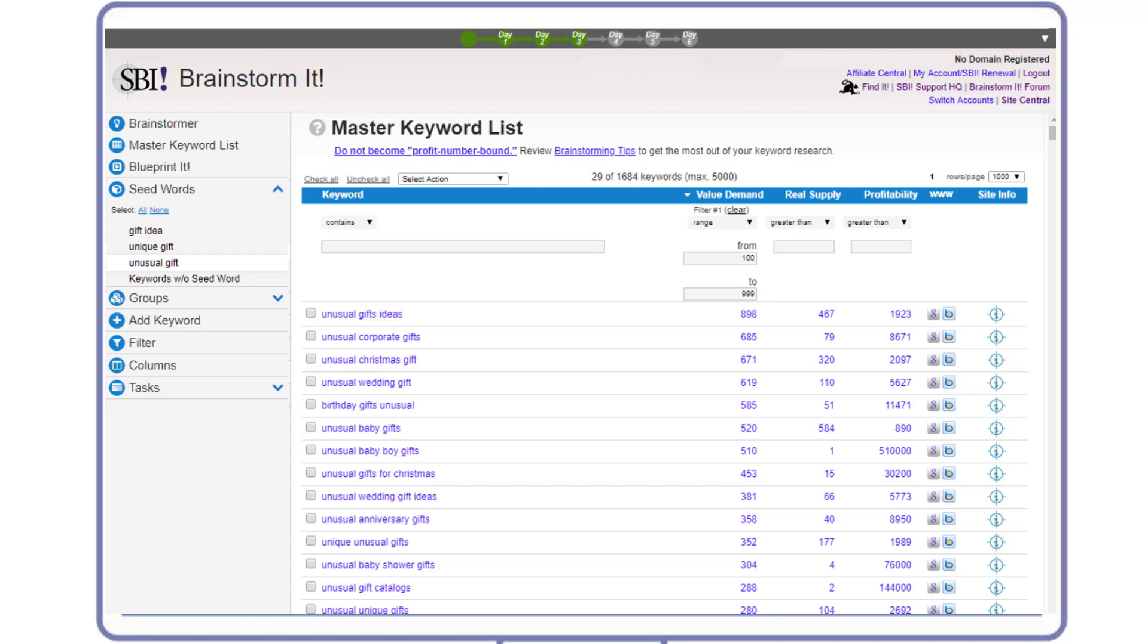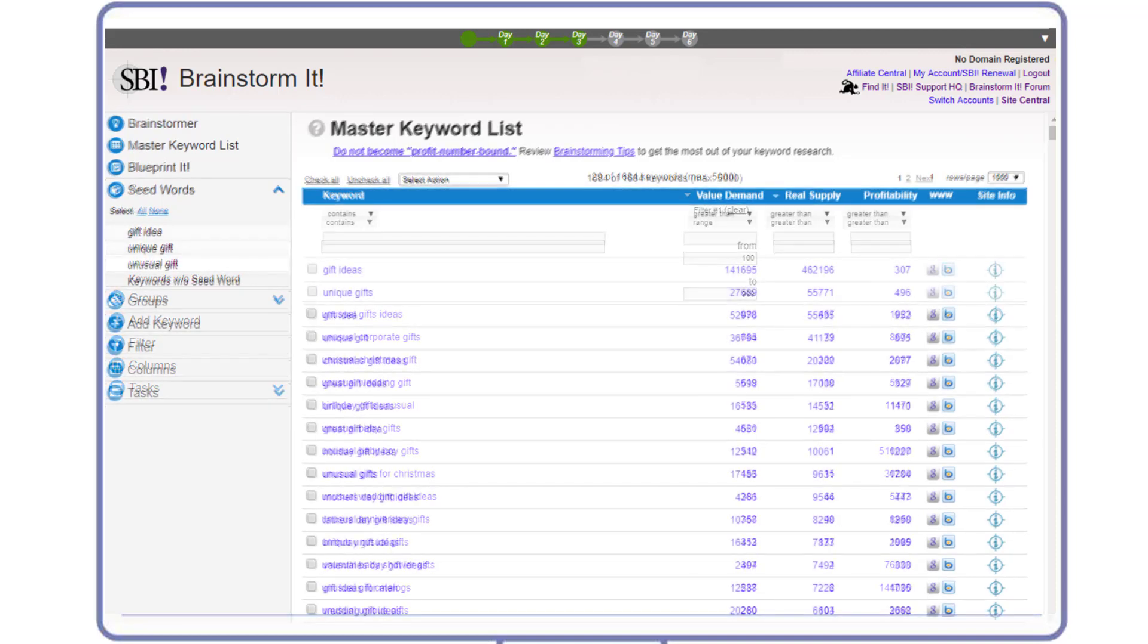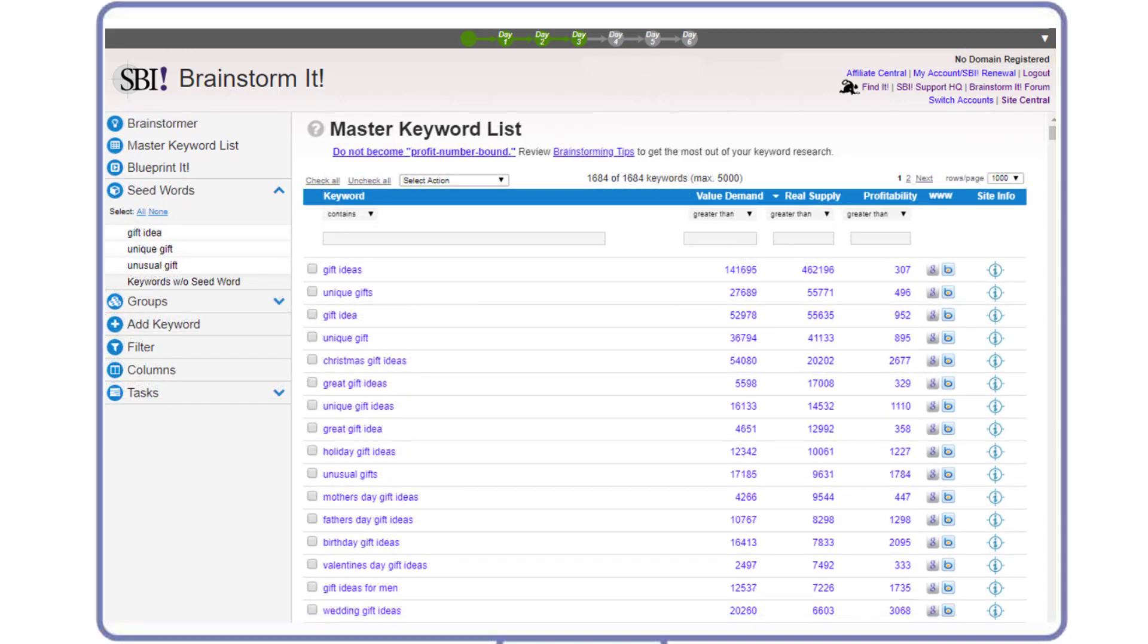So far, we focused on the demand side to make sure that our site concepts aren't too narrow. Now we need to check if there's just the right amount of competition. To do so, Maggie removes the value demand filter and sorts the keywords by real supply from highest to lowest.